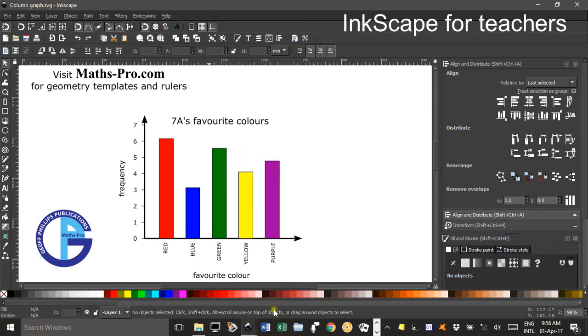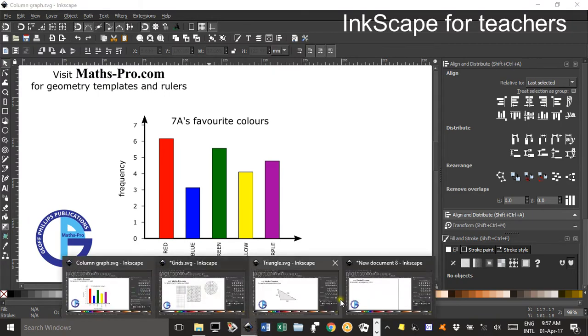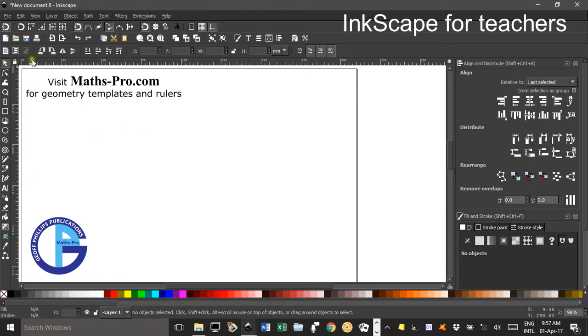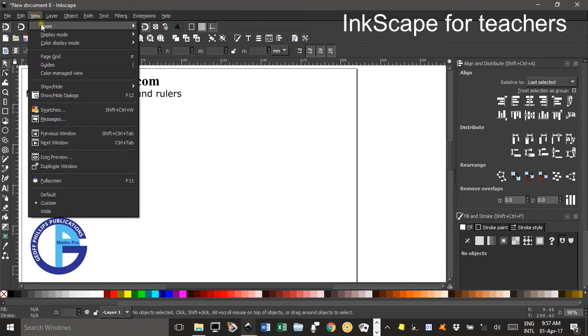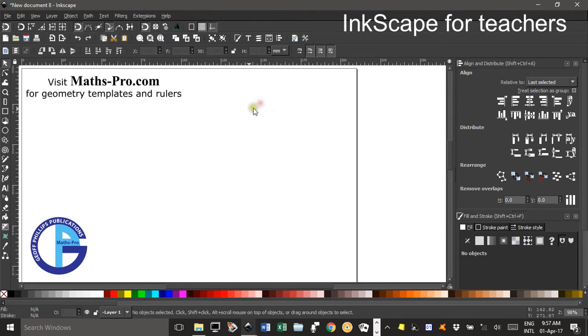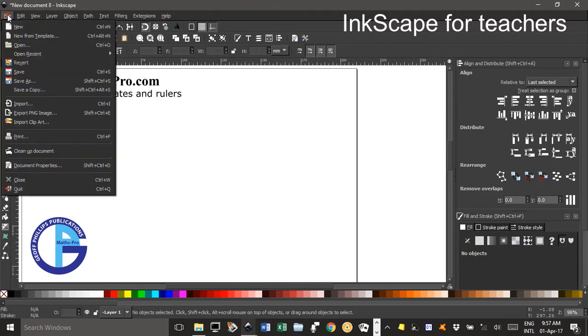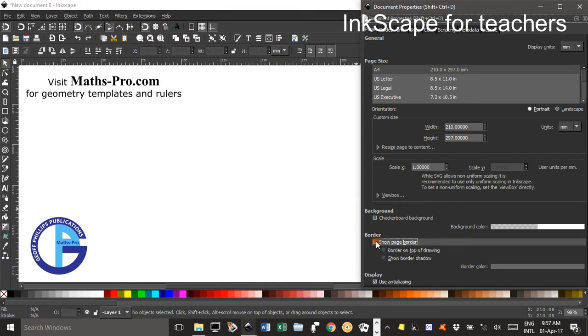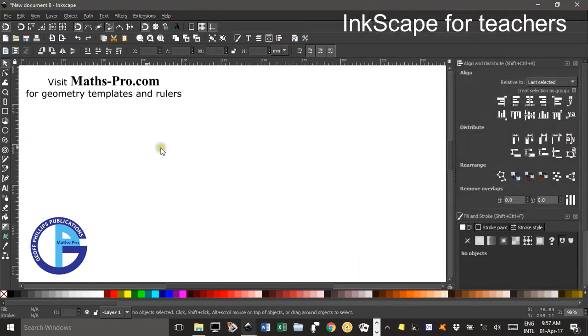So let's start with a blank canvas. The first thing we'll do is produce the axes. Well actually before we do that, ensure that your zoom is set to 1 to 1 by pressing 1 or going View Zoom 1 to 1. The other thing you might like to do is File Document Properties and take the tick out of Show Page Border. If you're printing something that's a bad idea, but for screen presentations it makes things look a bit cleaner.